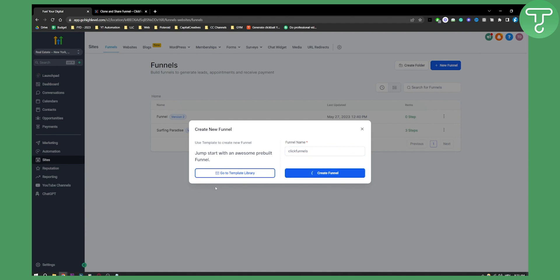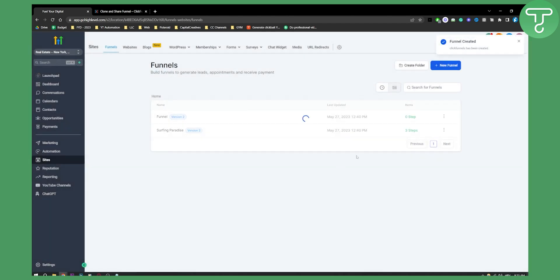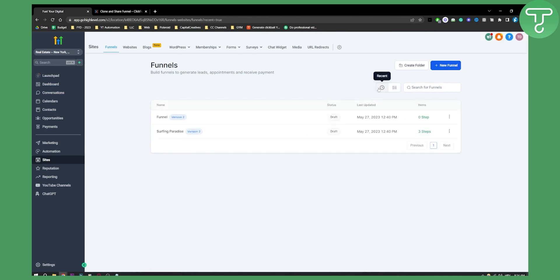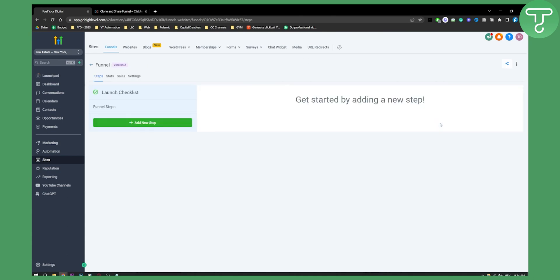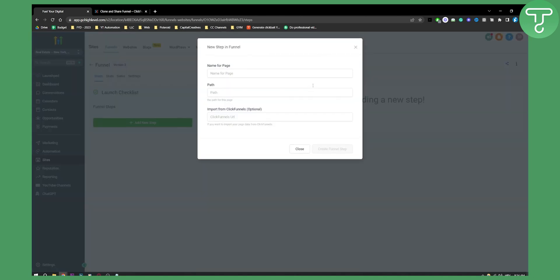And basically, from here, after we create a funnel, I will show you one thing that you have to understand. So as you can see right here, we have funnels here. If you go to recent or if you go to the list, it will basically refresh and then you'll be able to go and edit the funnel. So once you go and edit the funnel here, you can go and add a new step.